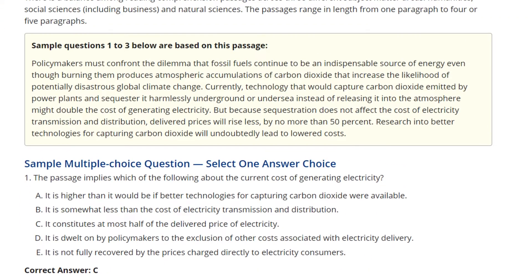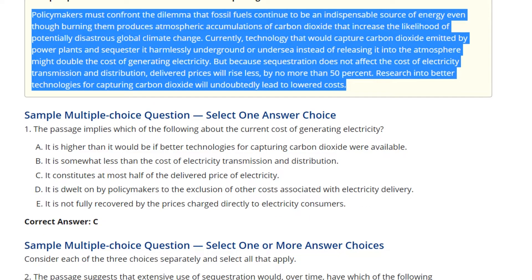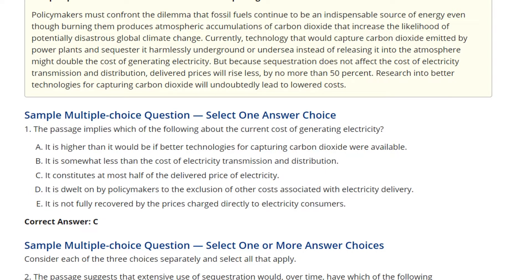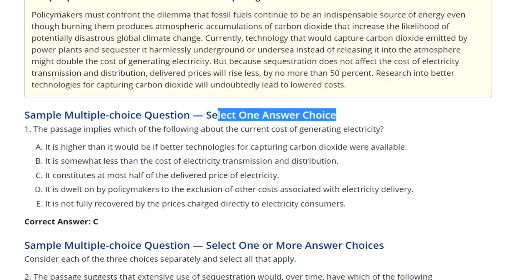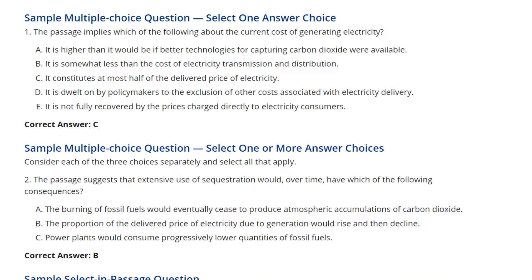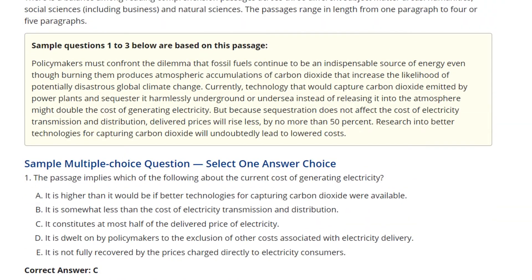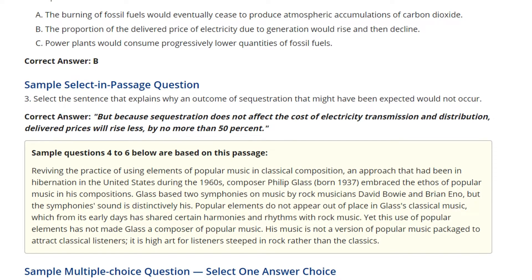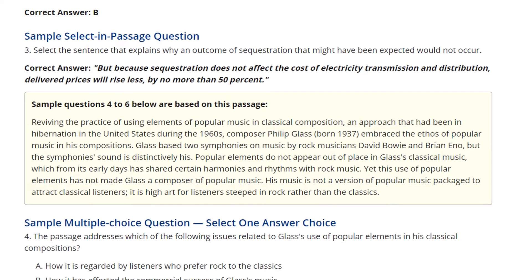For example, a short passage may have a multiple choice question where you select only one correct answer — it's written for you. But if the question gives three alternatives, there may be one or more correct answers — it could be A, A and B, or A, B, and C. For select-in-passage questions, you choose the sentence that explains something — for example, the sentence that distinguishes two concepts — and you simply click on that sentence to submit your answer.